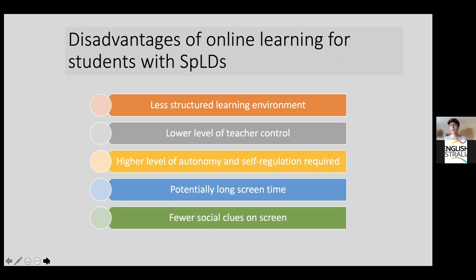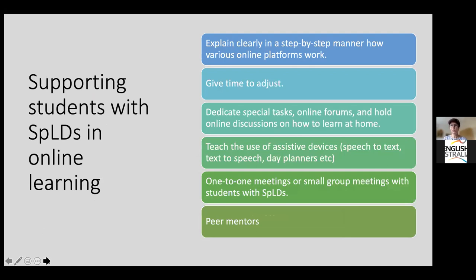But there are also disadvantages to online learning: the learning environment is sometimes less structured, there is lower teacher control, students need a higher level of autonomy and self-regulation, there is longer screen time, and there are fewer social cues on screen. As an example, for me giving this talk it's really difficult not seeing you — not seeing how you're following, whether I should speed up or slow down, whether you find this interesting.